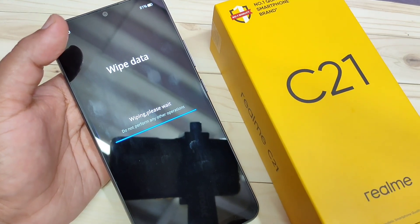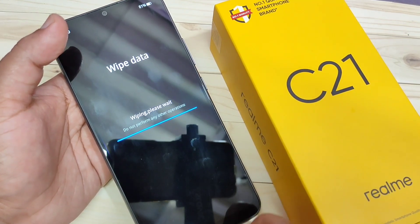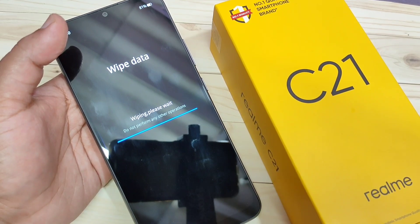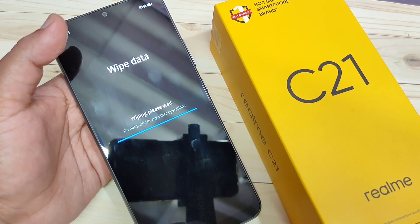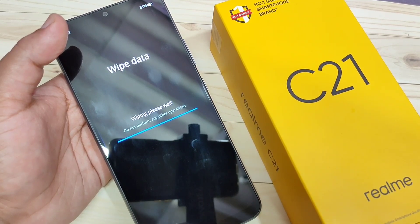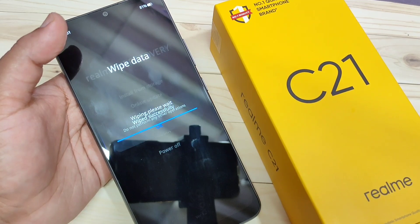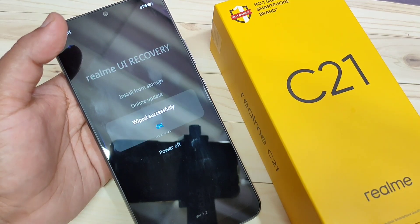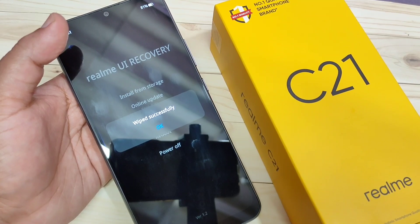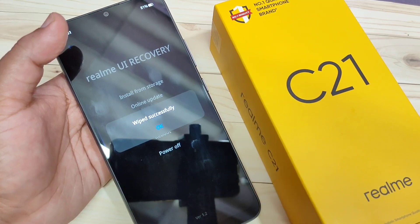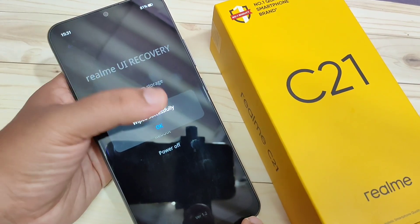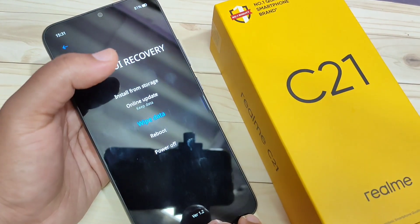Now you can see 'wiping, please wait, do not perform any other operations.' Just wait a few seconds — it will delete all your data including contacts, photos, messages, and all applications you installed. If you added your contacts to your Google account, you can easily recover them; otherwise they cannot be recovered.